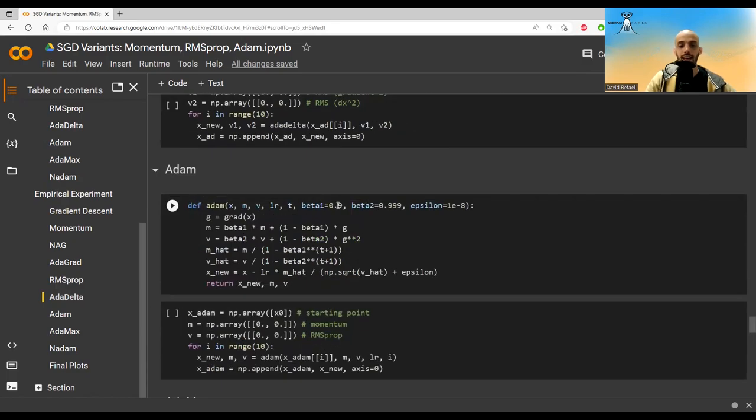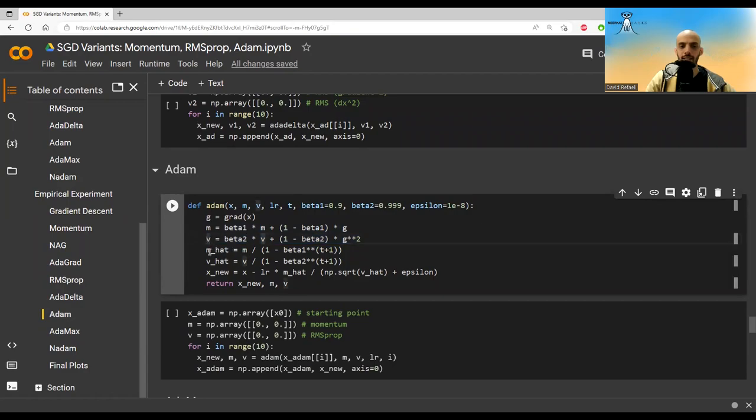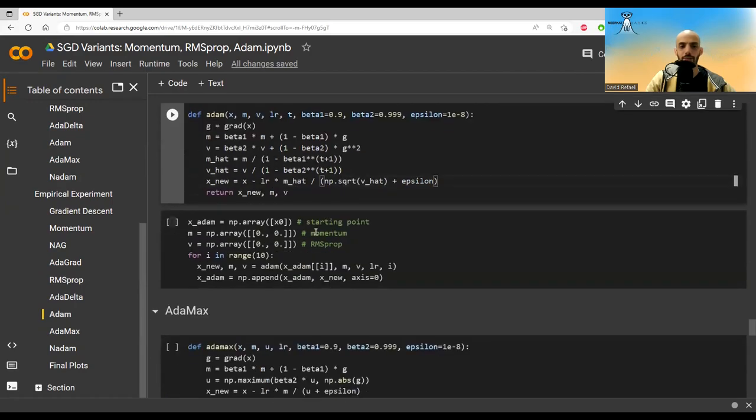Now it's time for Adam. Here we are doing both momentum and RMS. So we need beta 1 and beta 2. This is the EMA of the momentum. This is the EMA of the RMS. These are the bias correction terms. And this is the step. In the numerator we have the momentum. In the denominator we have the RMS. And we take a step in that direction.